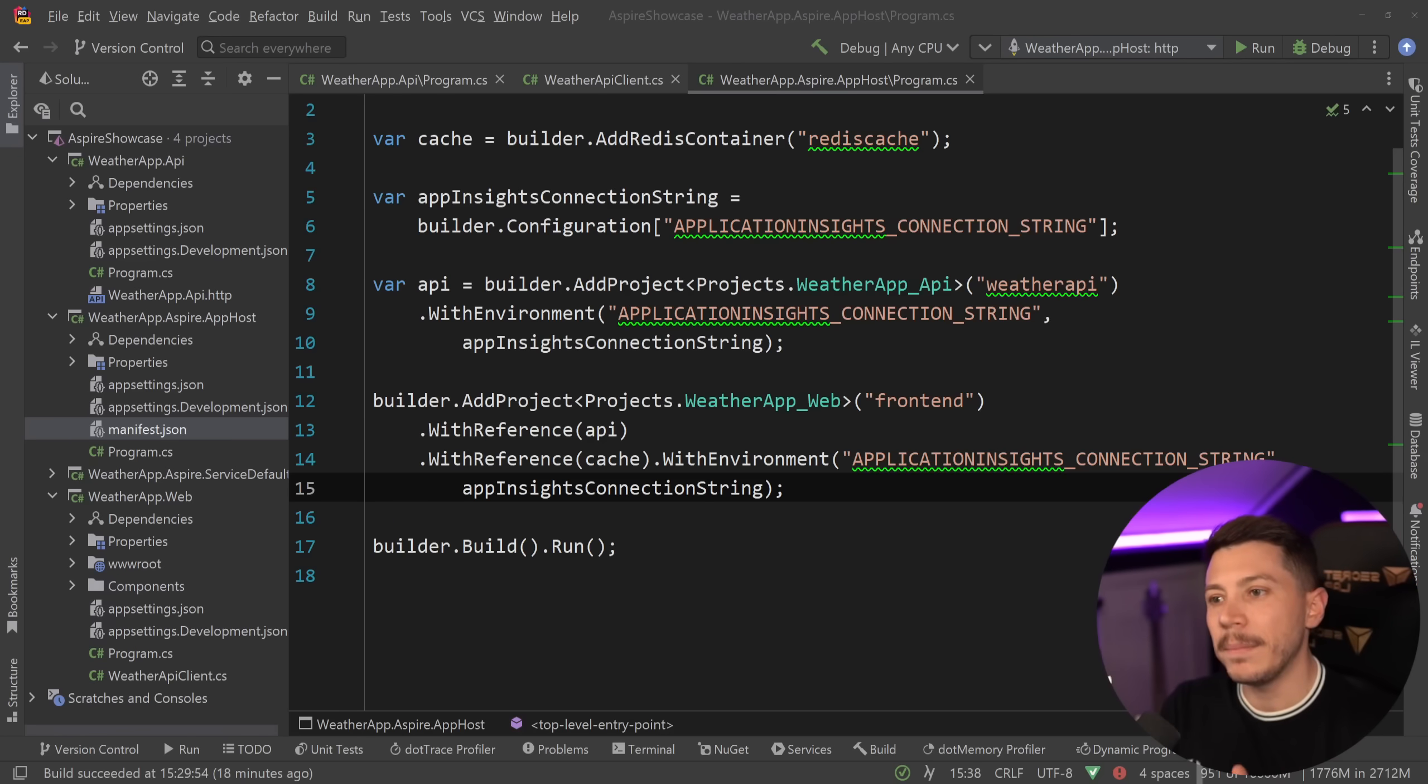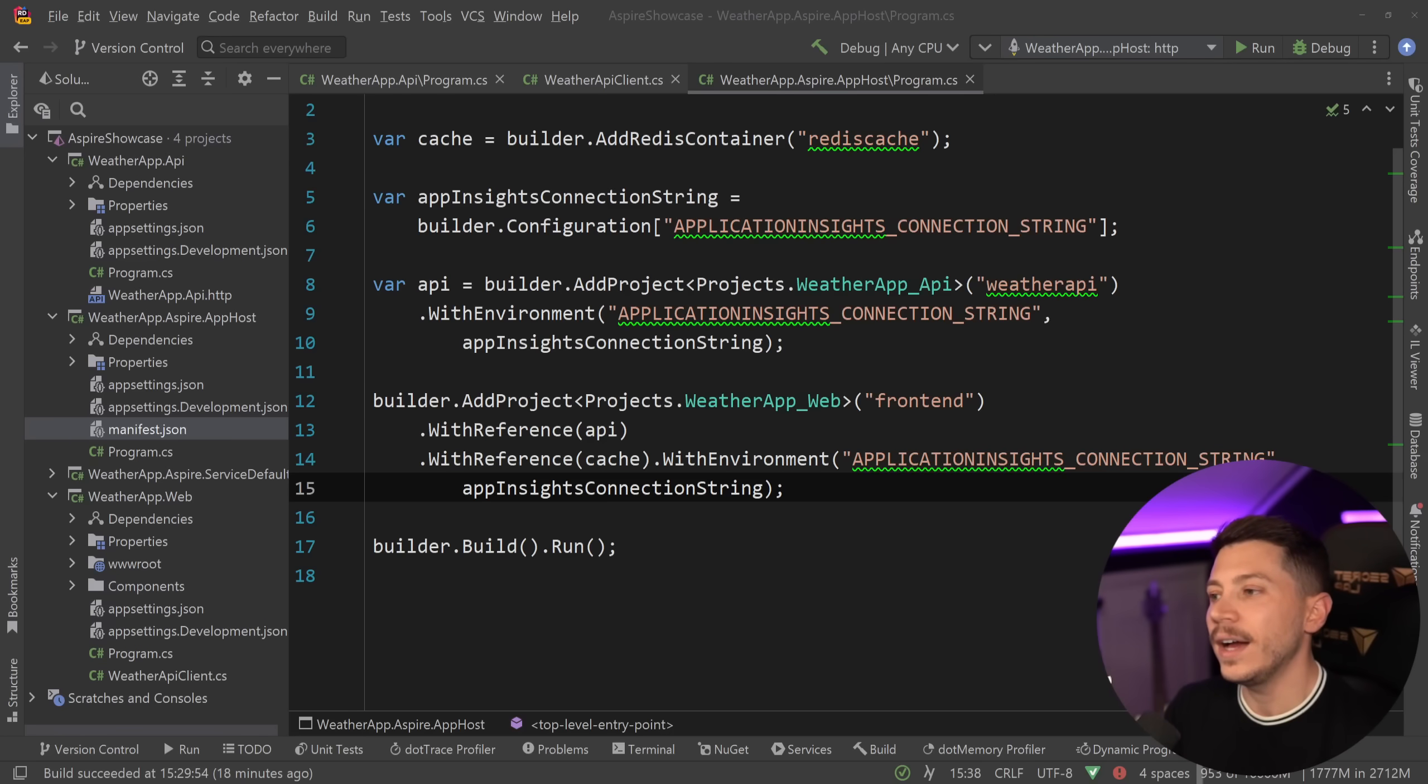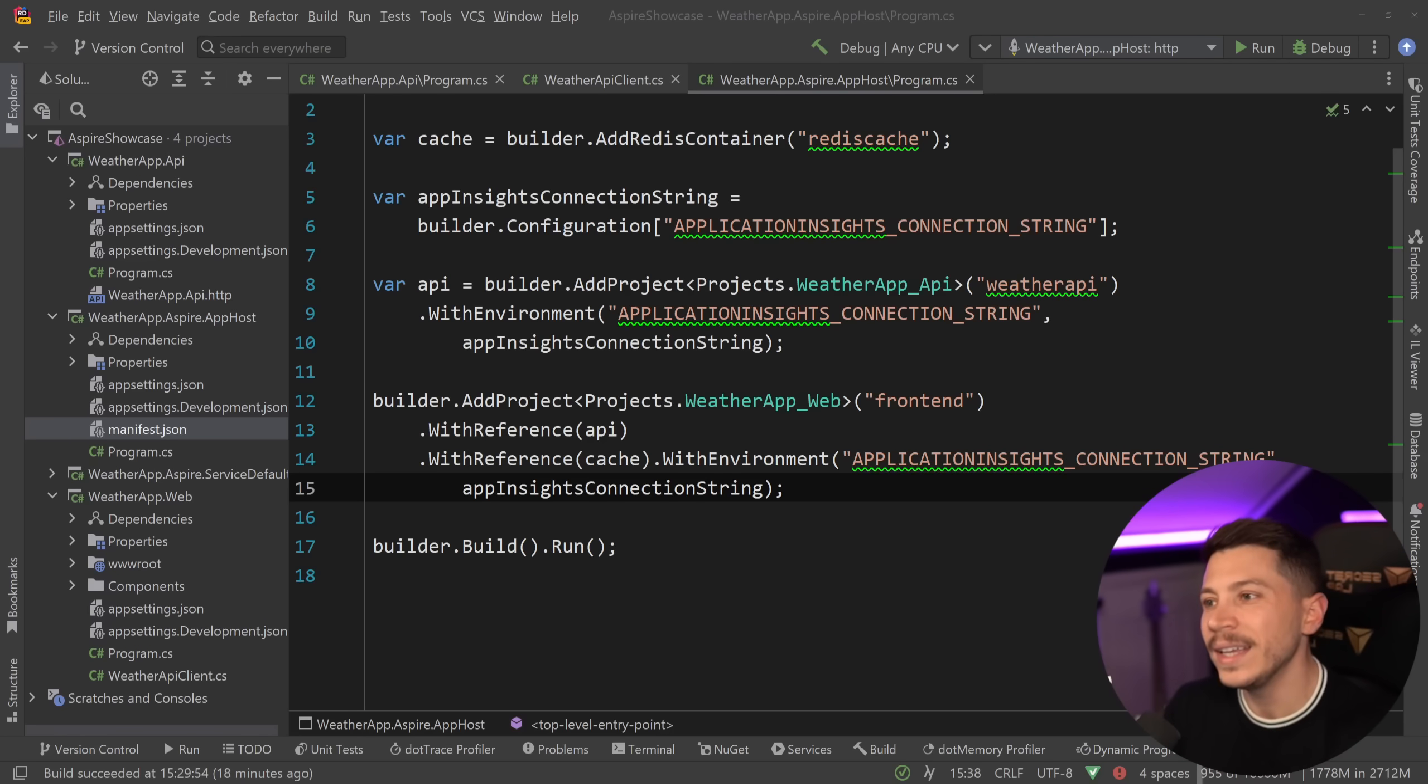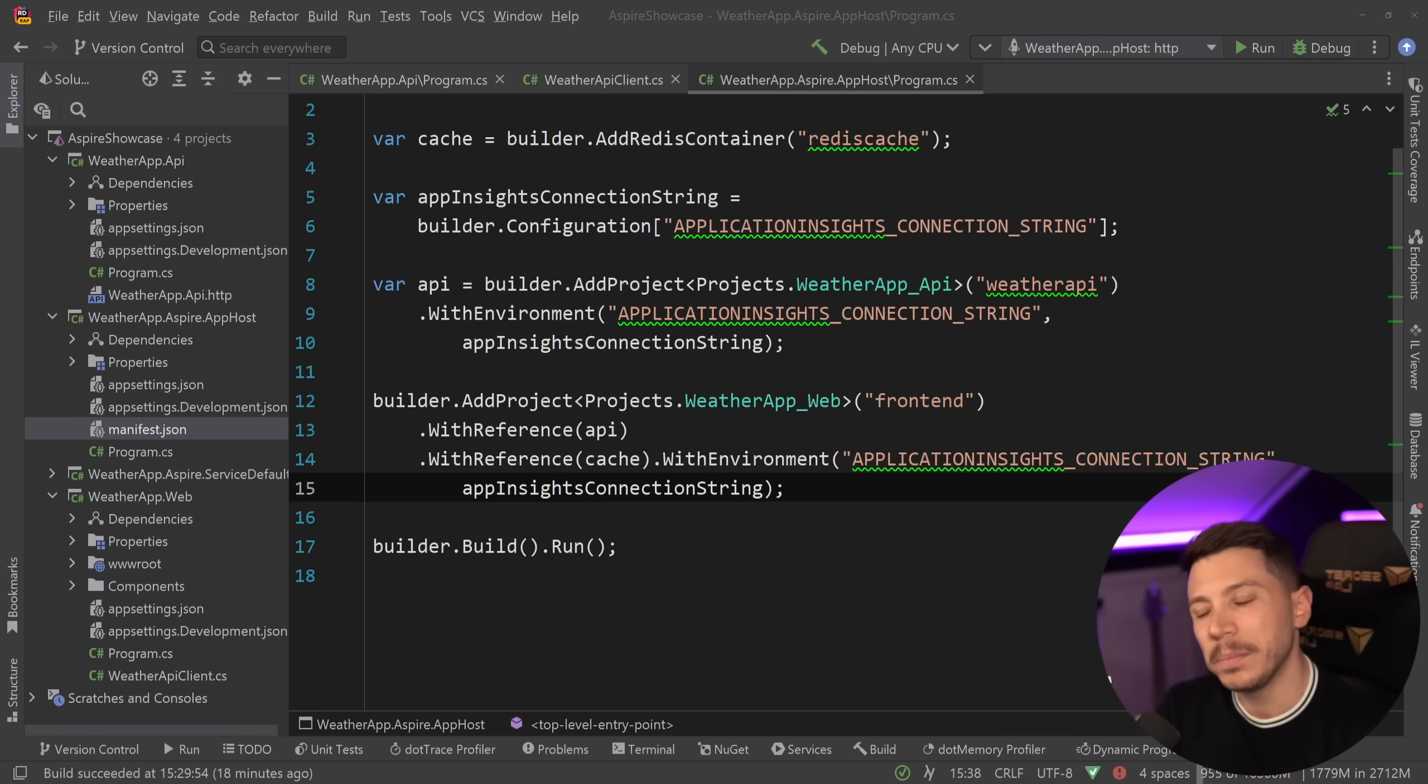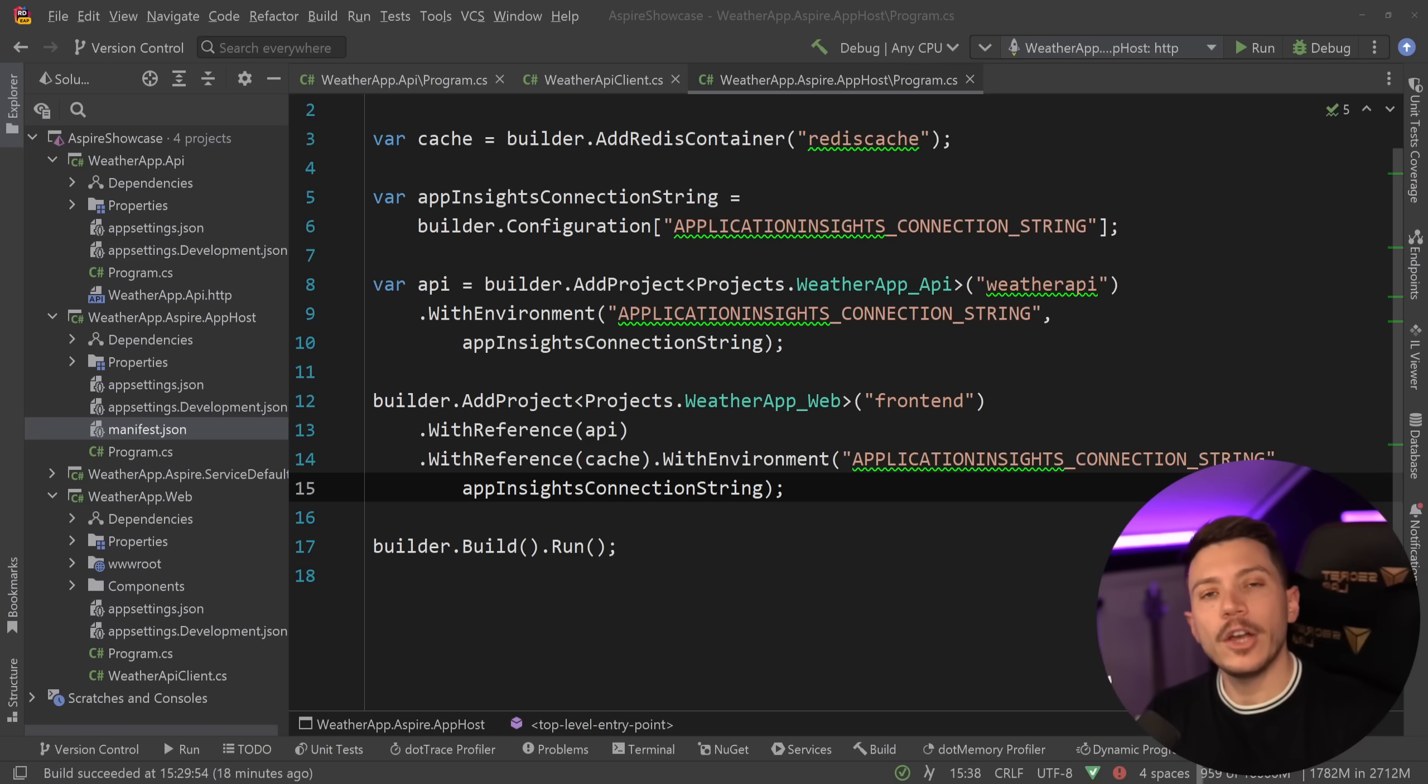I think the one thing I'm missing is the instrumentation by default, the application insights stuff. And also maybe some way to have a dashboard, the same dashboard I would have locally, maybe have that on deployment. I don't know how feasible that would be, but it would be very handy for observability purposes.